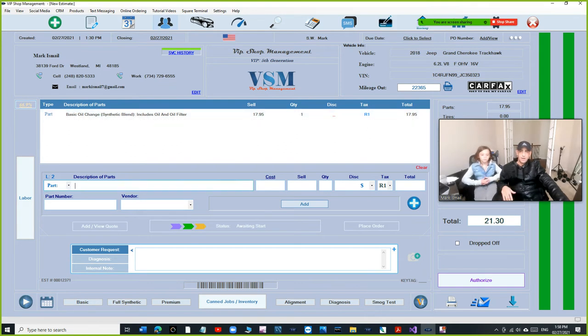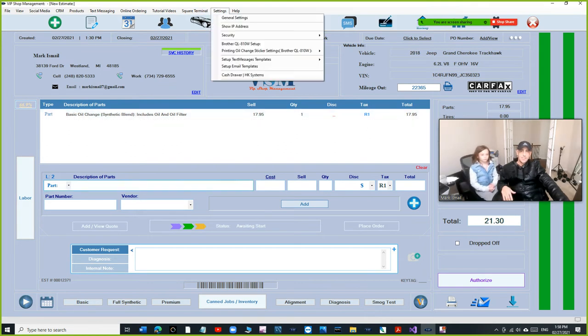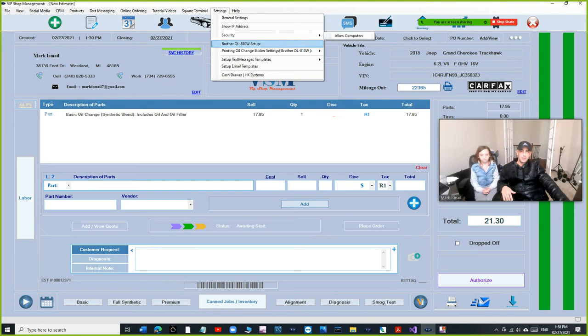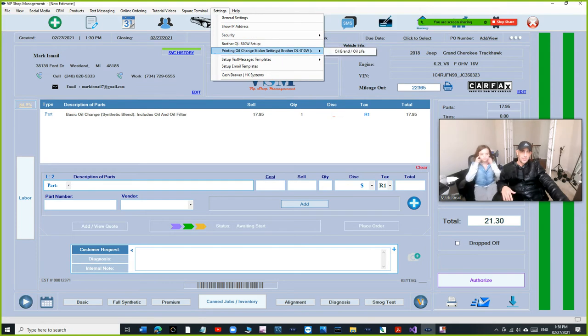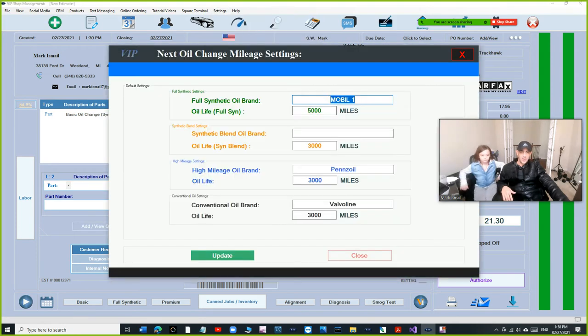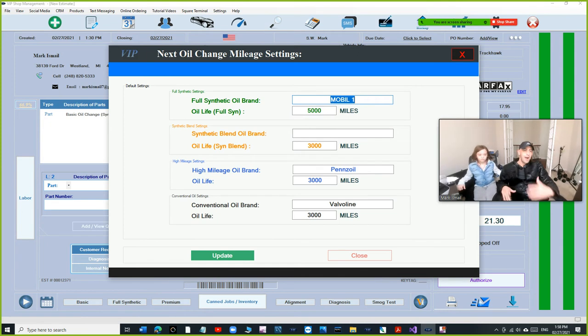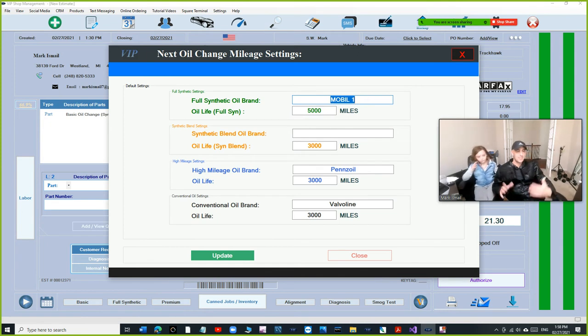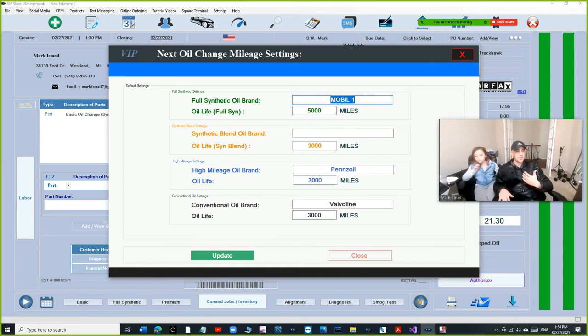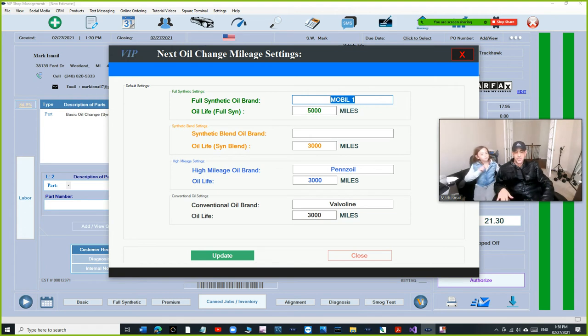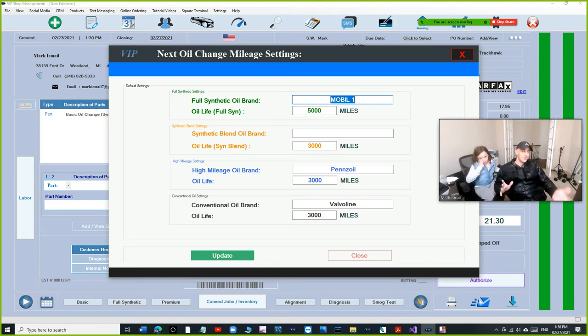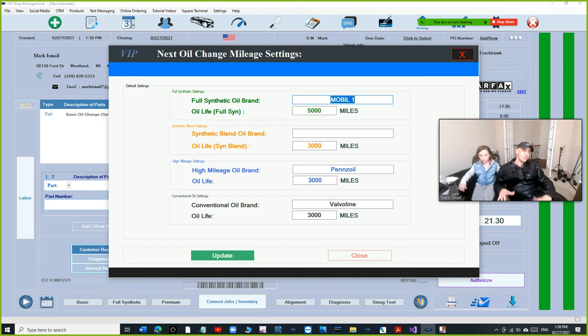Guess what? For the brother printer, what you can do is you can go right here and set your mileage, the preset. That's something I used to suffer from. Let's say the mileage is 139,000, I need to add 3,000, how many times we got this wrong?